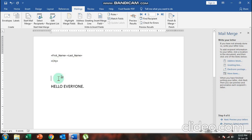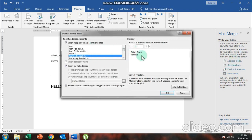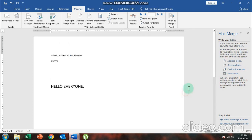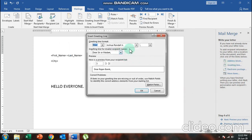If you want a special salutation like 'Dear So-and-So', go to 'Greeting Line' or 'Address Block'. Click on 'Greeting Line' — it shows a preview of how it will look, for example 'Dear Rajanvanit'. Click OK and the greeting line will appear in the document.